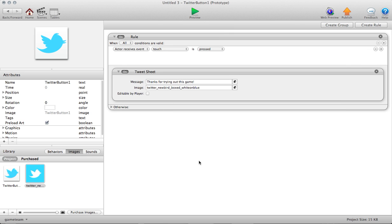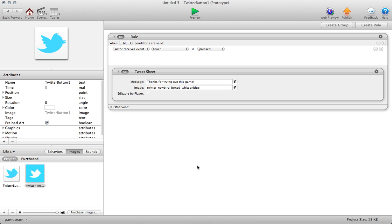An example of when you might want to use a non-editable message would be to do a specific brag. For instance, if you've got a new high score in the game, you're not going to want to let the player edit the value for the high score.